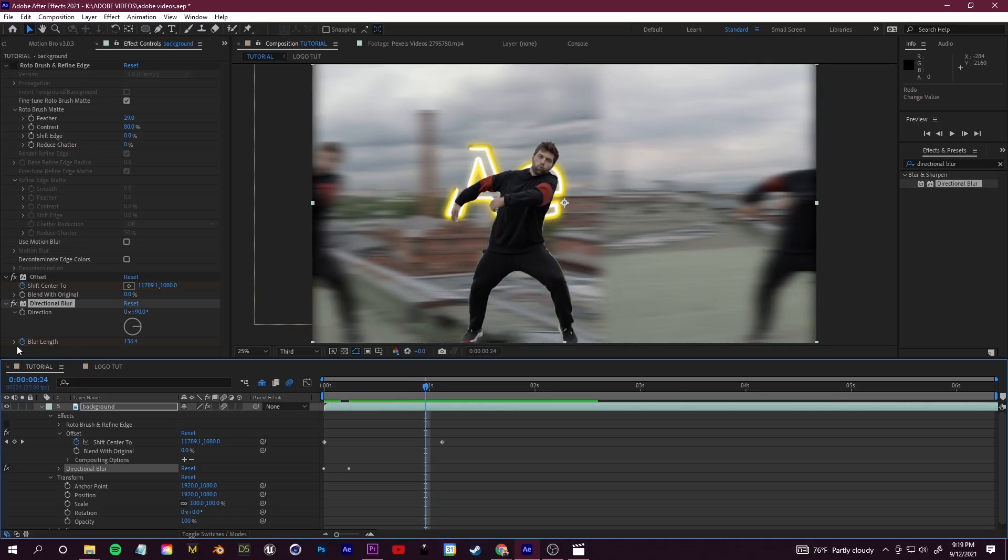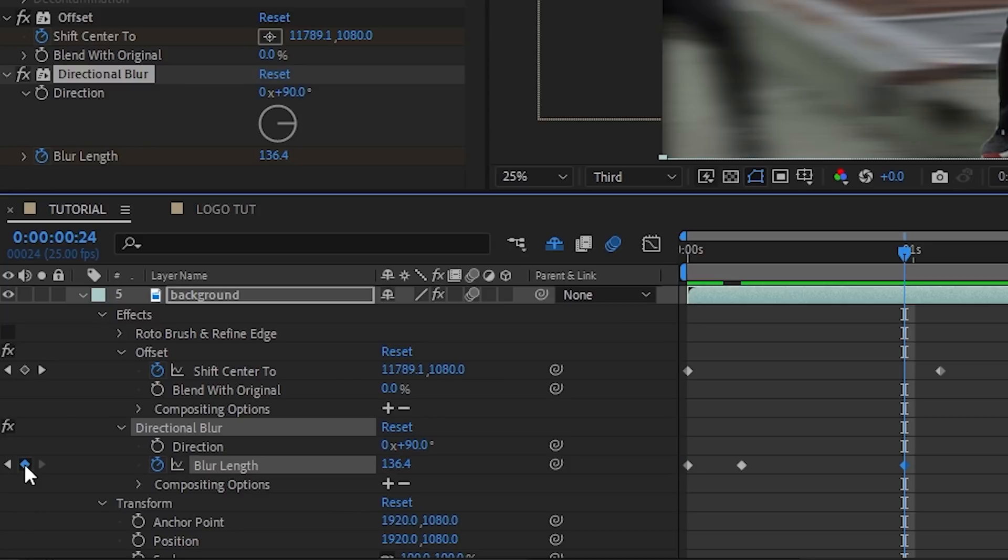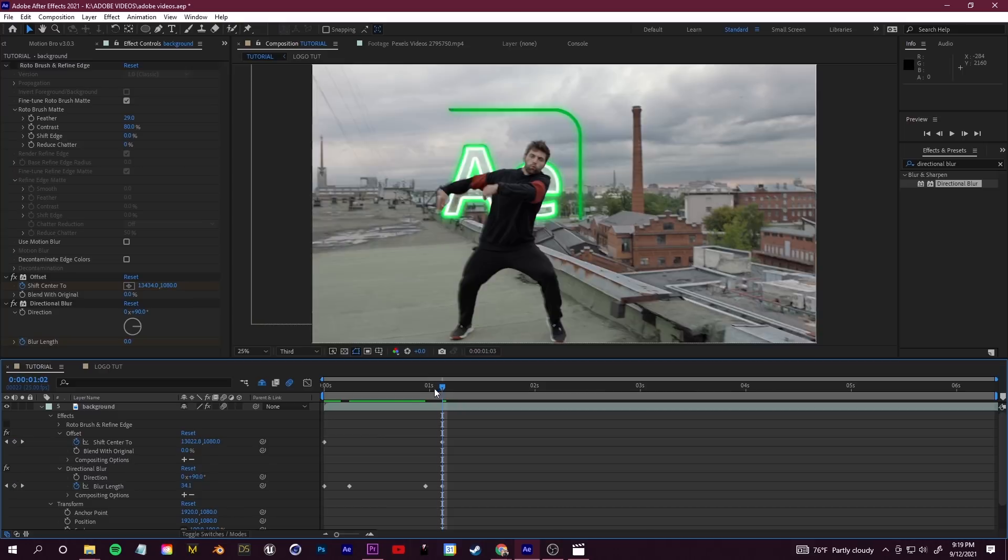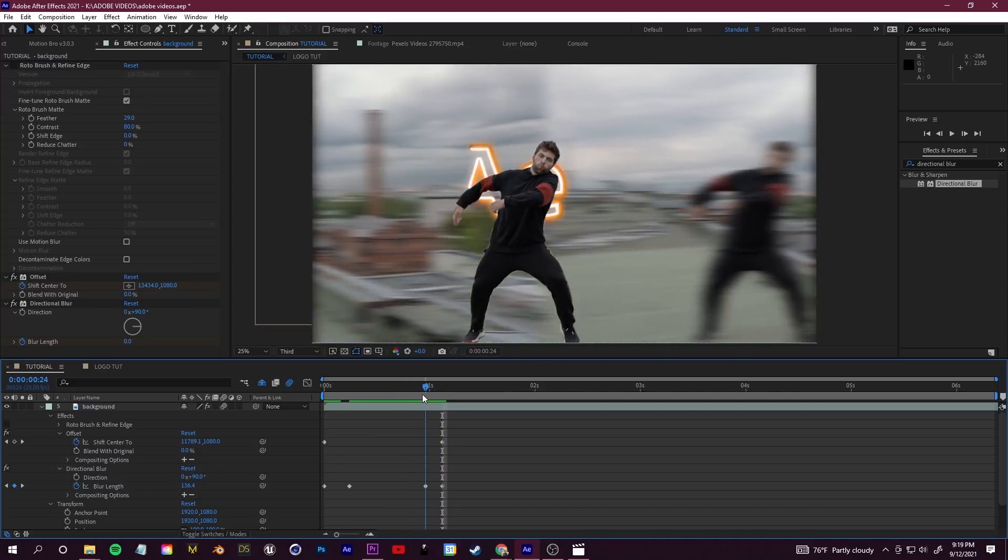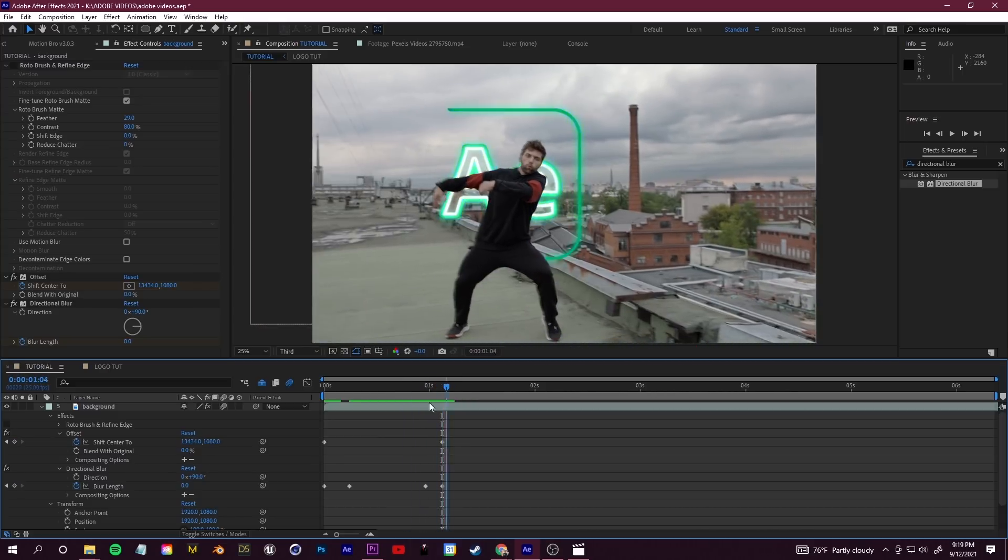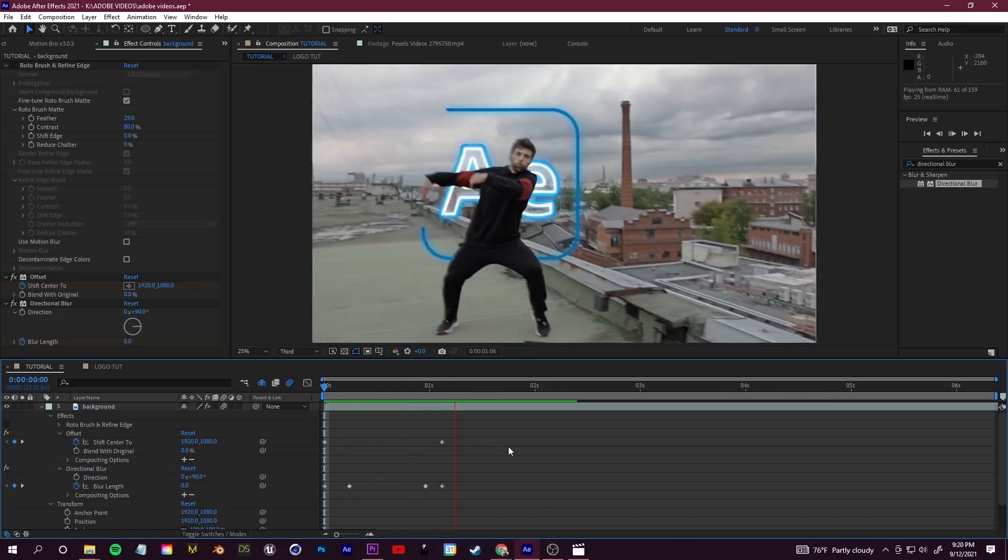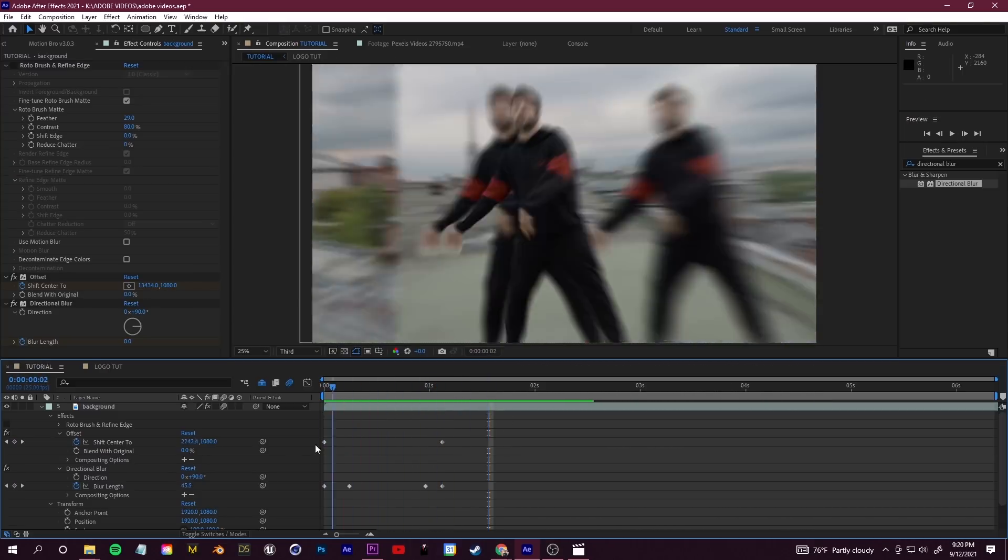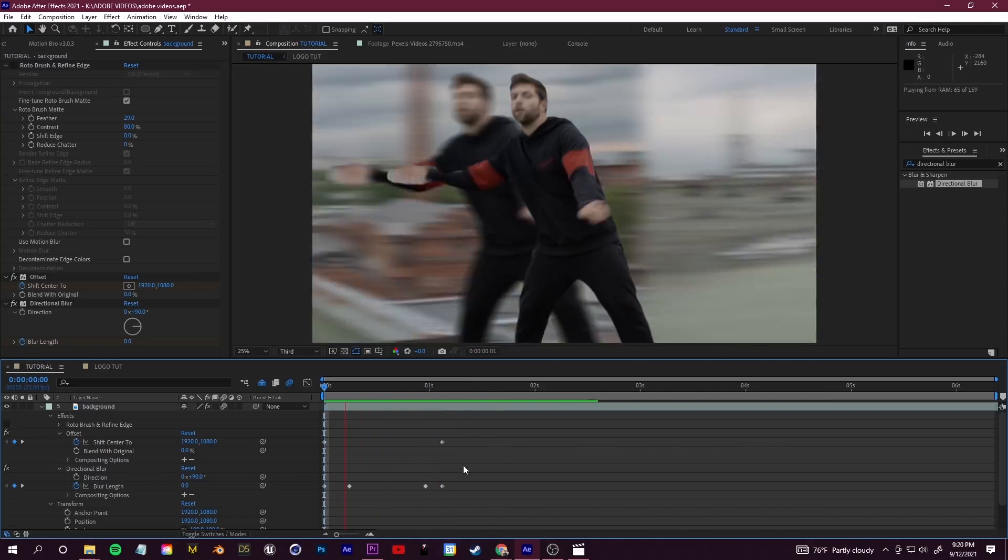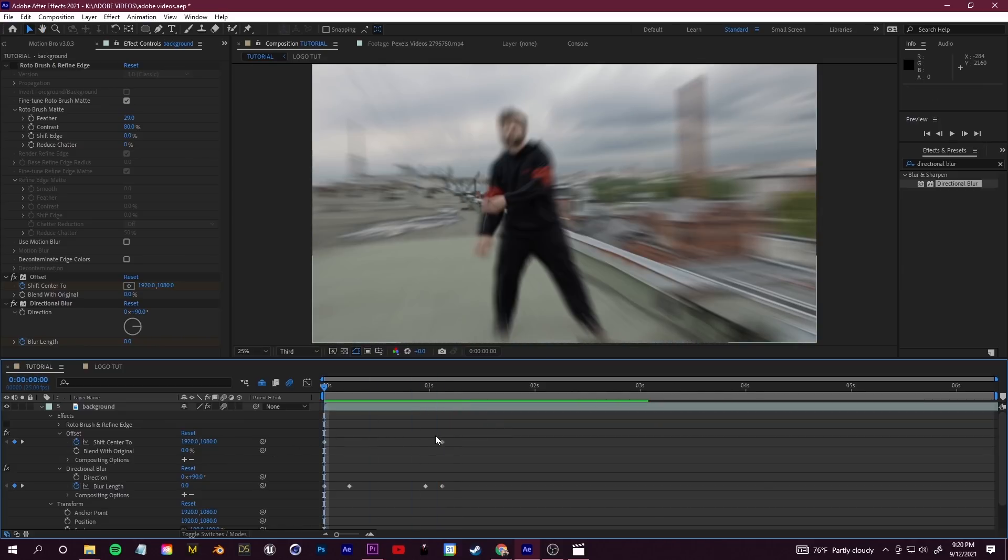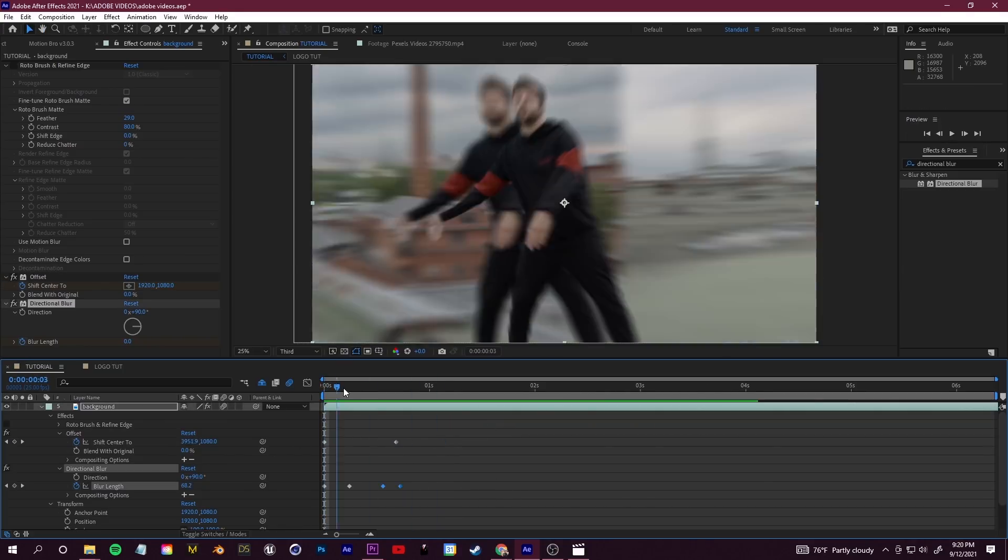And then as we get closer to the end, we're going to go ahead and click to create another keyframe for our blur length and drag to the end and set that down to zero. So what we created is this fast-paced movement of our background. You don't just have to do this on the background, you can take that offset effect, add those blurs that I showed you, and place it on anything including the subject.